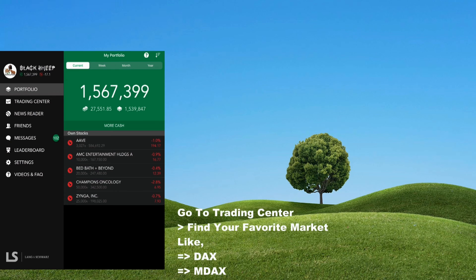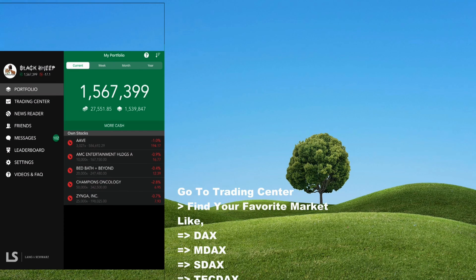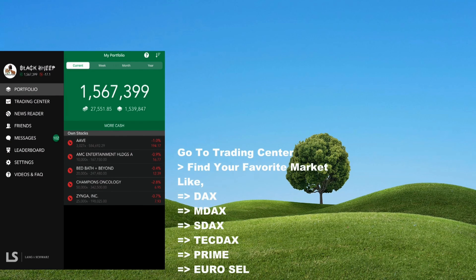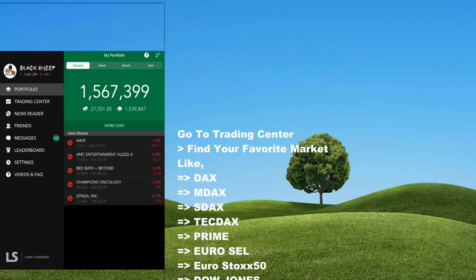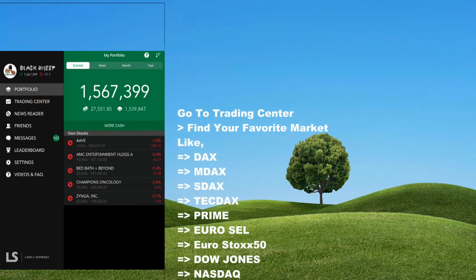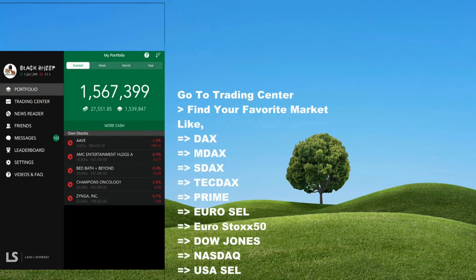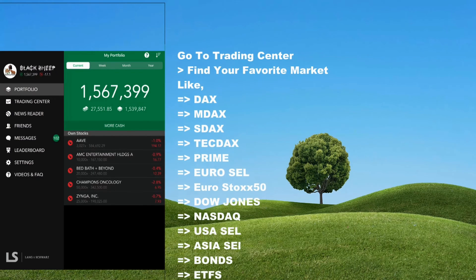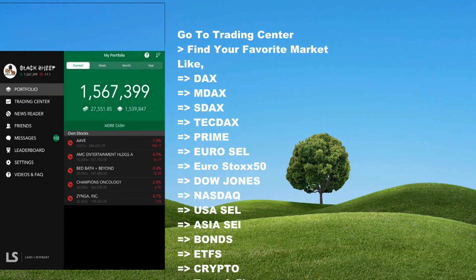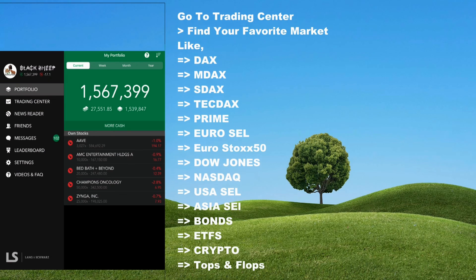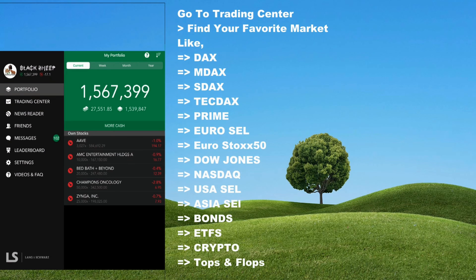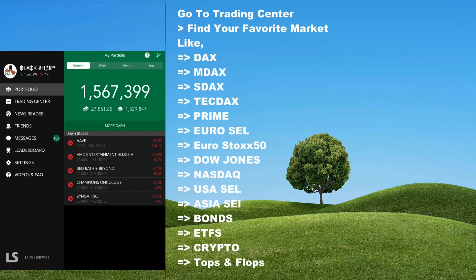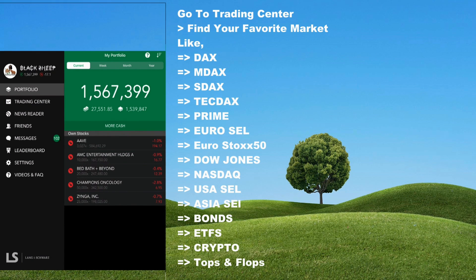You can go to the trading center here and find your favorite market. You can play any market around the world: Japanese market, Hong Kong, European, France, Germany, NASDAQ, New York. You can find ETFs, crypto, bonds. Go to the trading center and compare with the TradingView apps with live simulation. It's like PUBG, Call of Duty, or any multiplayer online game.